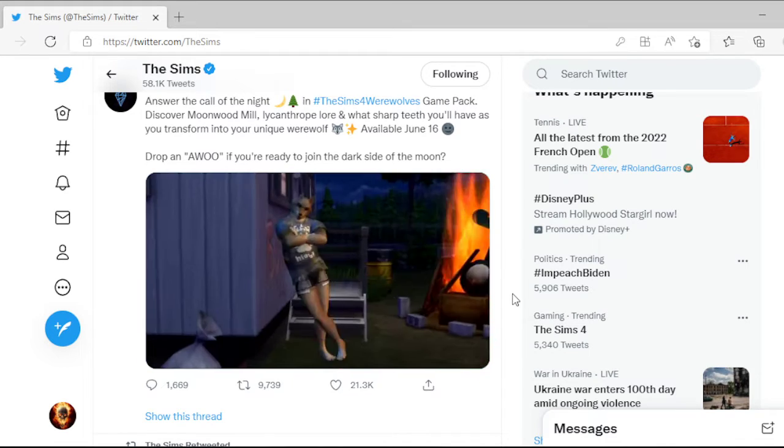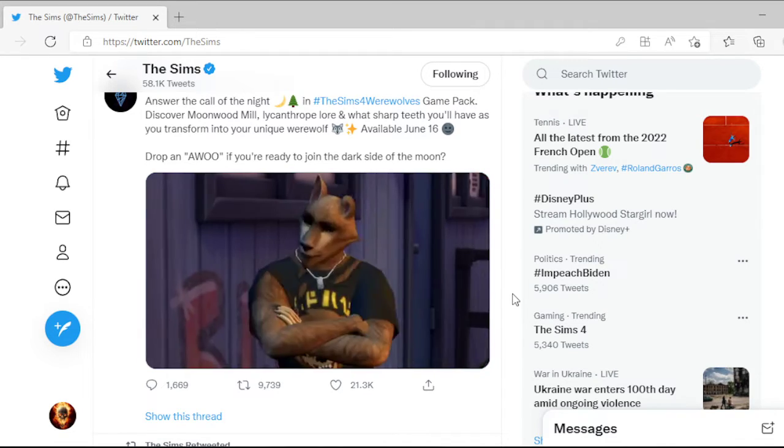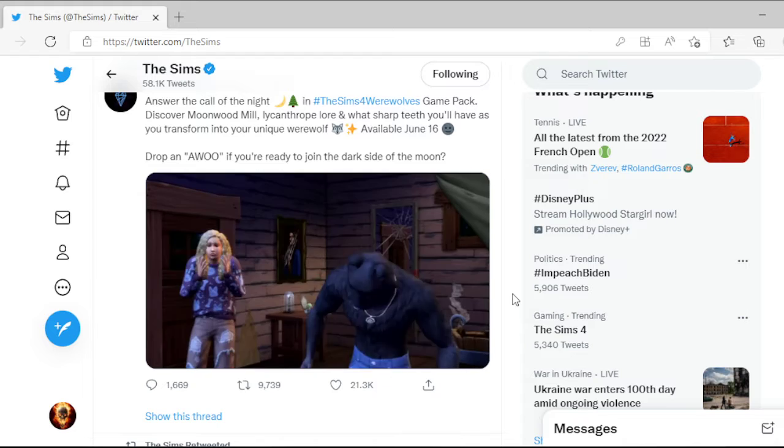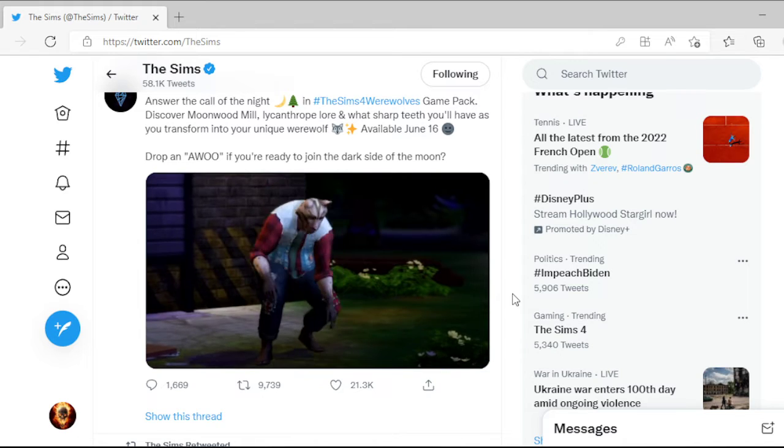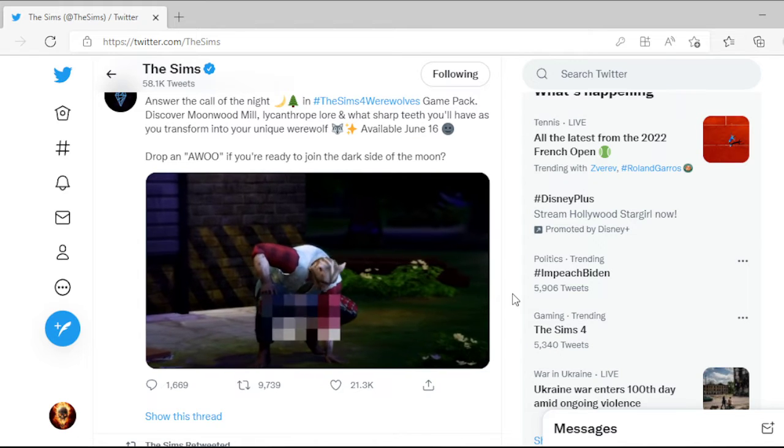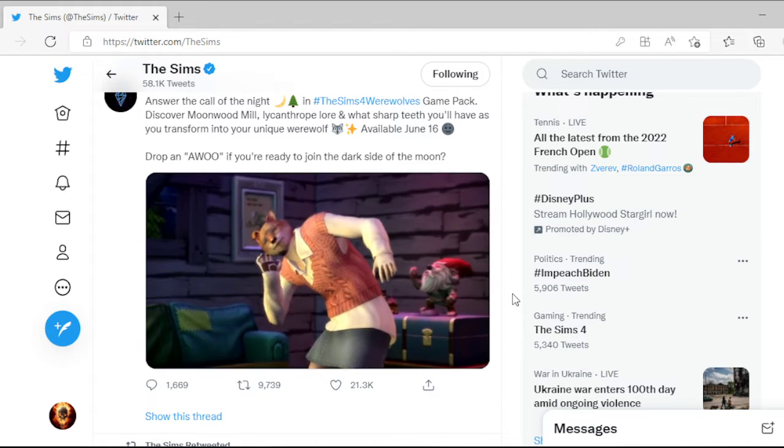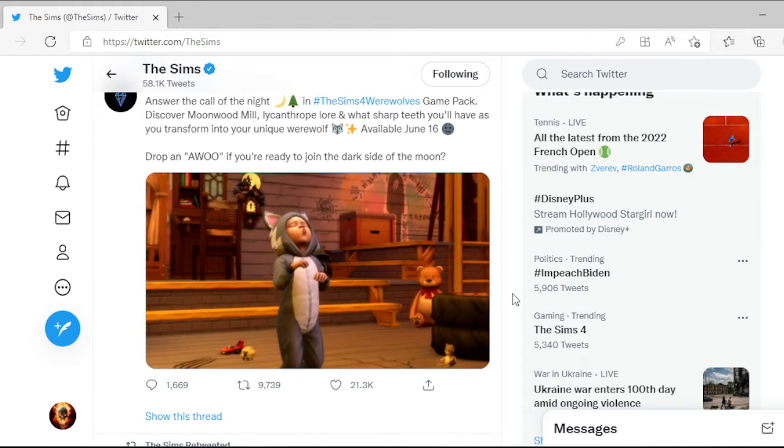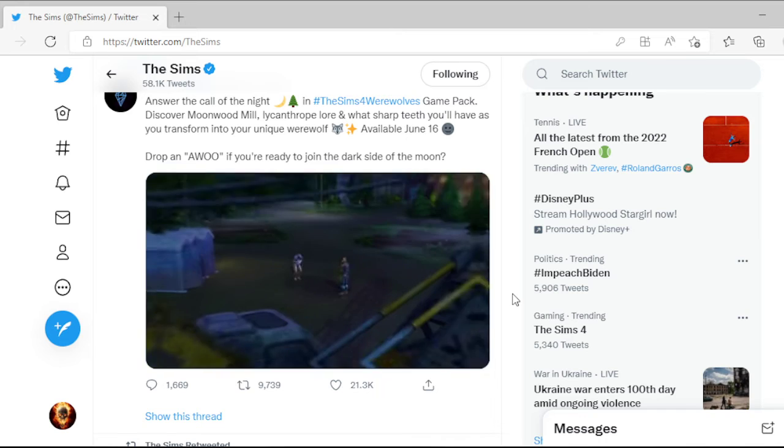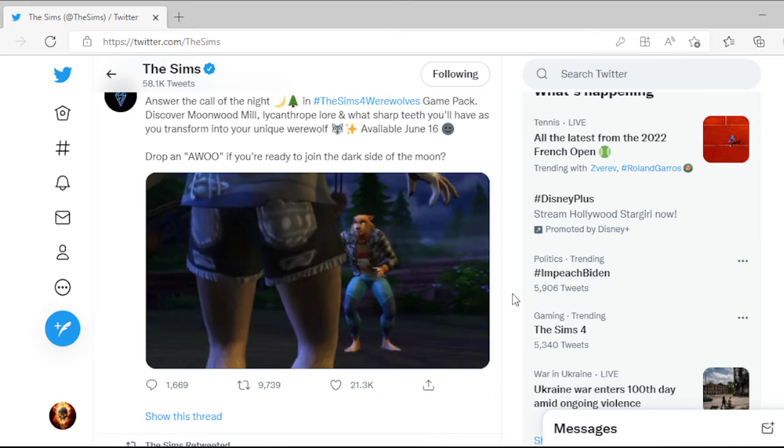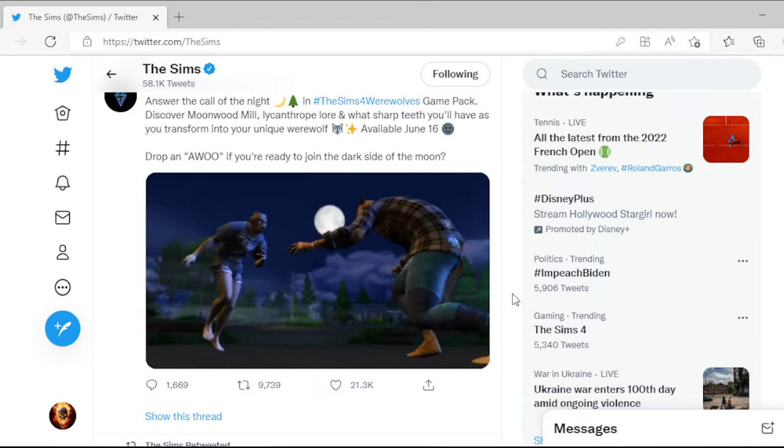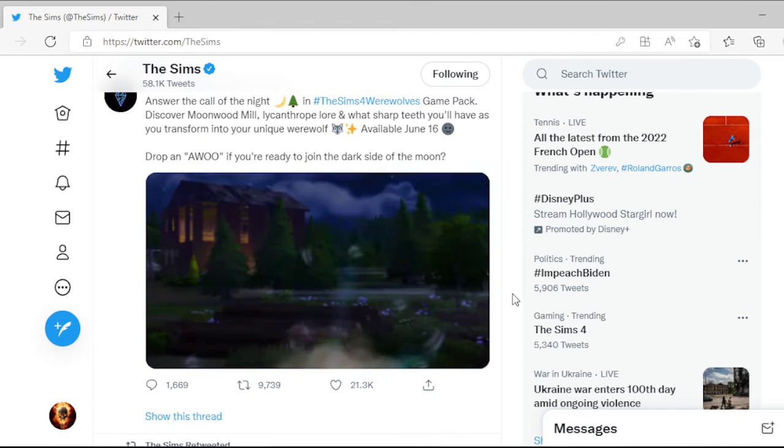Because if Sims 3 does happen to do it better, I don't want to go to Sims 3 and look it up and then get let down when Sims 4 comes out if they don't do it the same way, I guess.